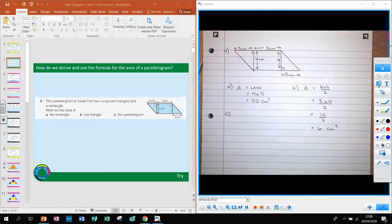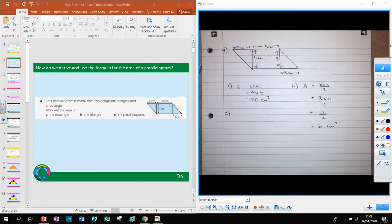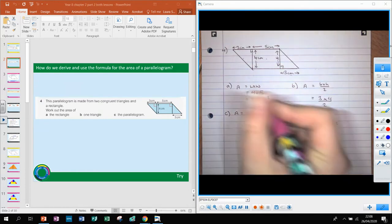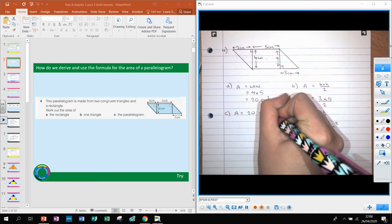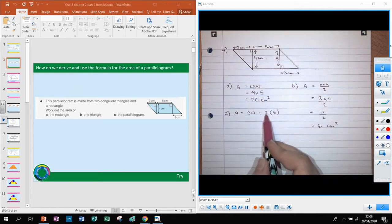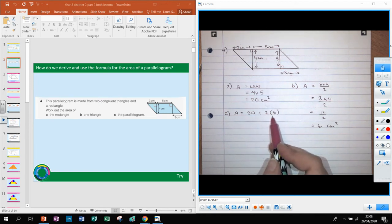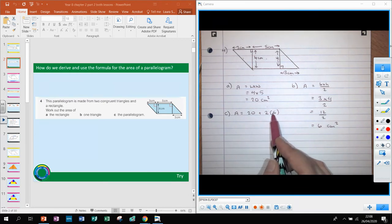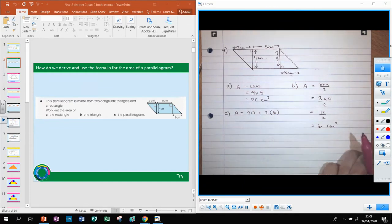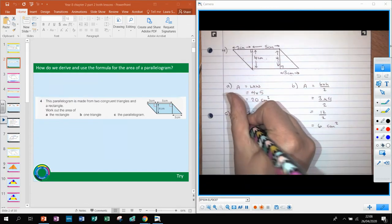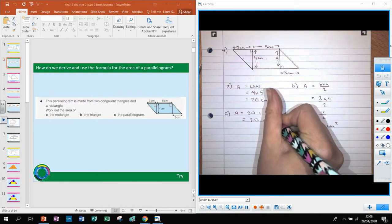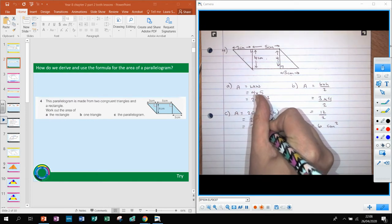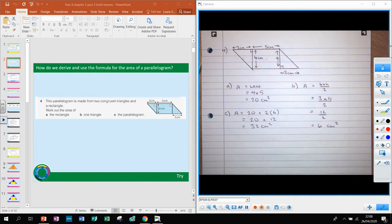For part b, the area of one triangle is base times height divided by 2. The base is 3 and the height is 4, so that's 3 times 4 divided by 2 = 12 divided by 2 = 6 centimetres squared. For part c, the total area of the parallelogram is the rectangle plus two triangles: 20 plus 2 times 6 = 20 plus 12 = 32 centimetres squared.